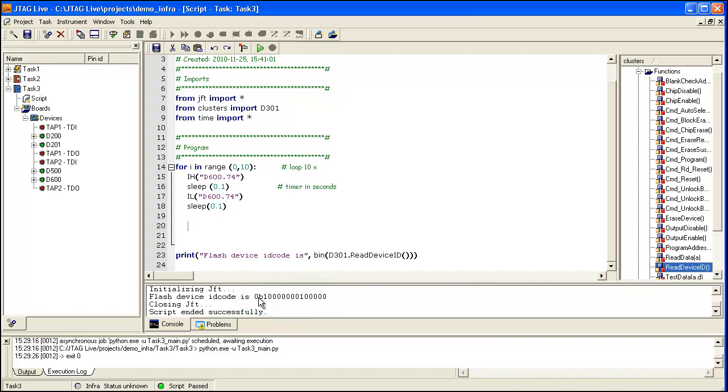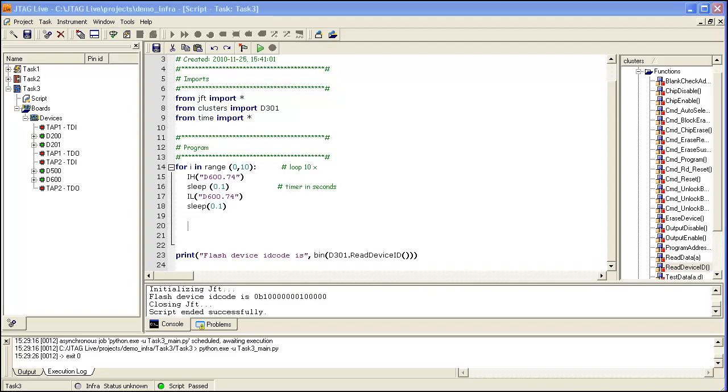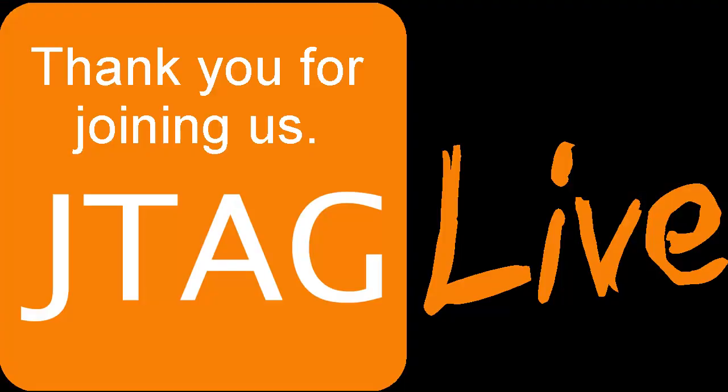Thank you for allowing us to show you this small demonstration of the JTAG Live script module. We hope that you've learned something about the JTAG Live products, and we hope that you will visit our website www.jtaglive.com very soon. Thank you for your attention.